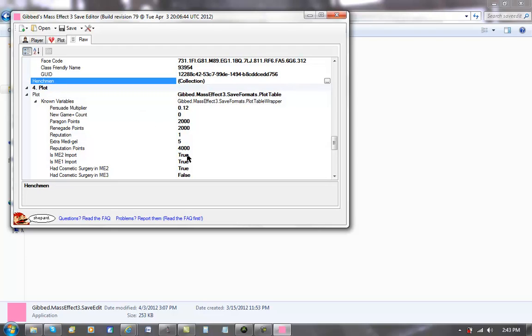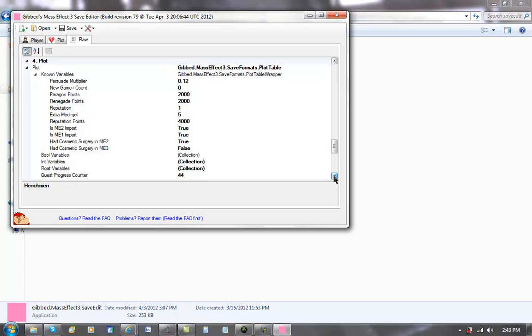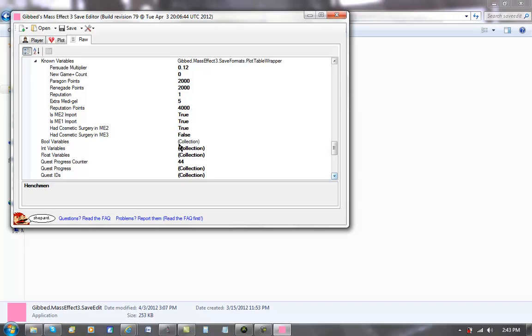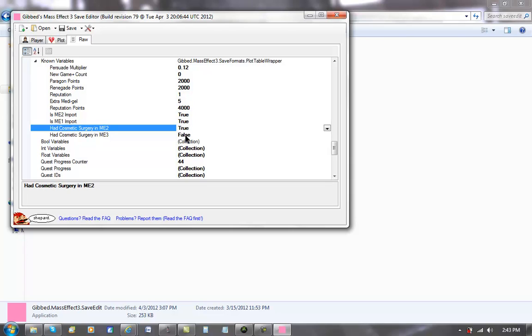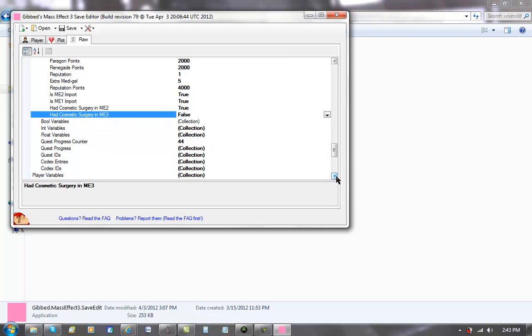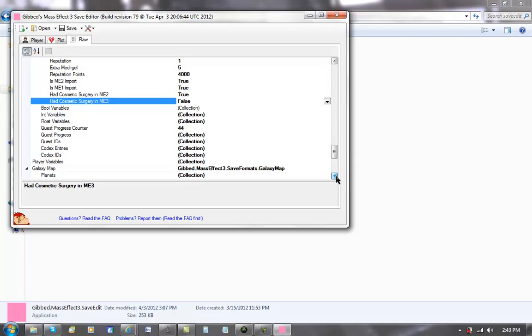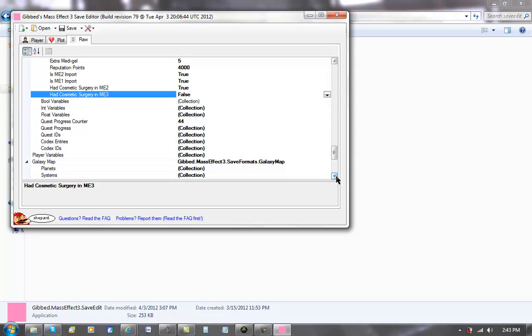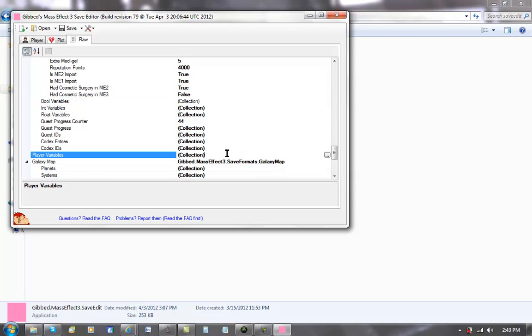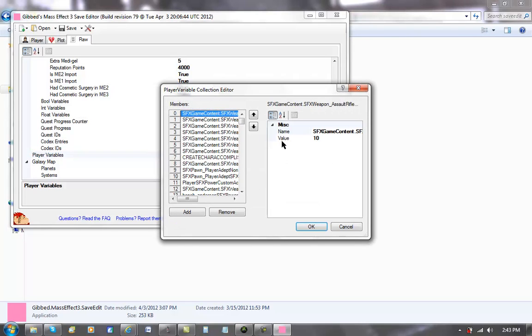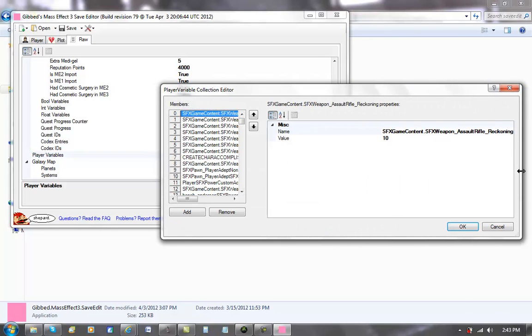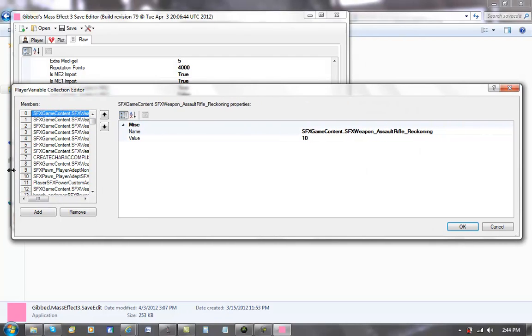You can do all the Paragon Renegade points from right here. ME2 import, ME1 import, I'll just put those to true. Well I don't really have to change them because I did play ME1 and ME2. Cosmetic surgery, if you want to have that applied you'd want to check this one to true. I don't know exactly what half this stuff does, it's a lot of messing around and trying stuff out yourself, so be careful about that. Then player variables, this is where the big collection is right here. We just expand this out a bit.